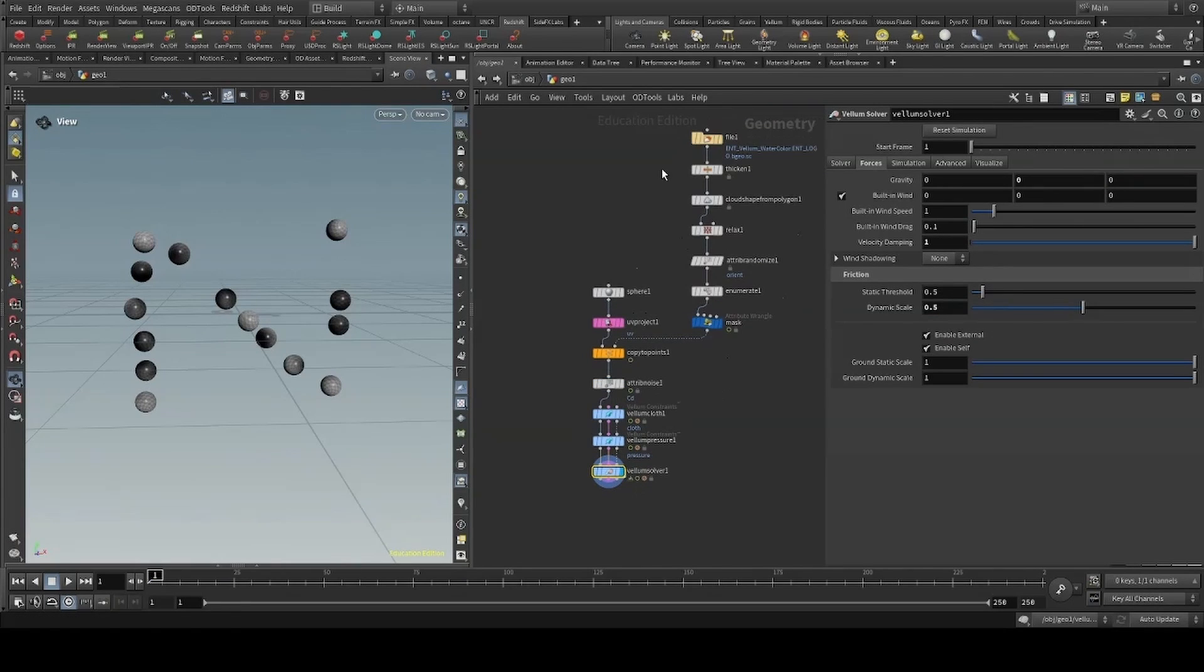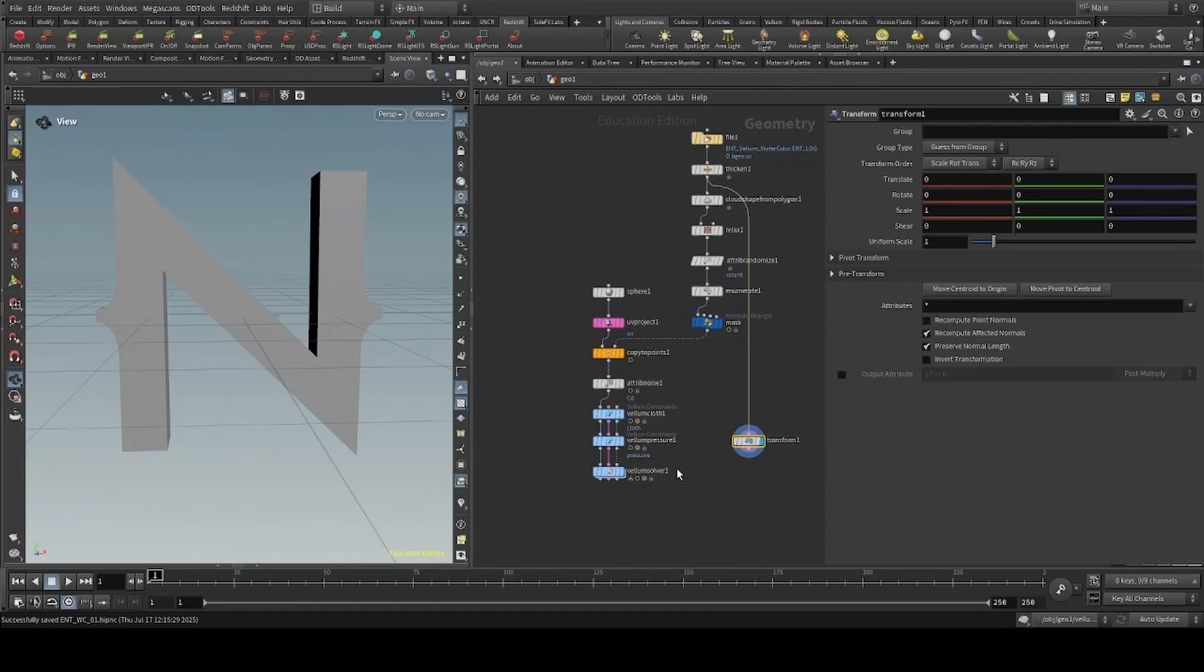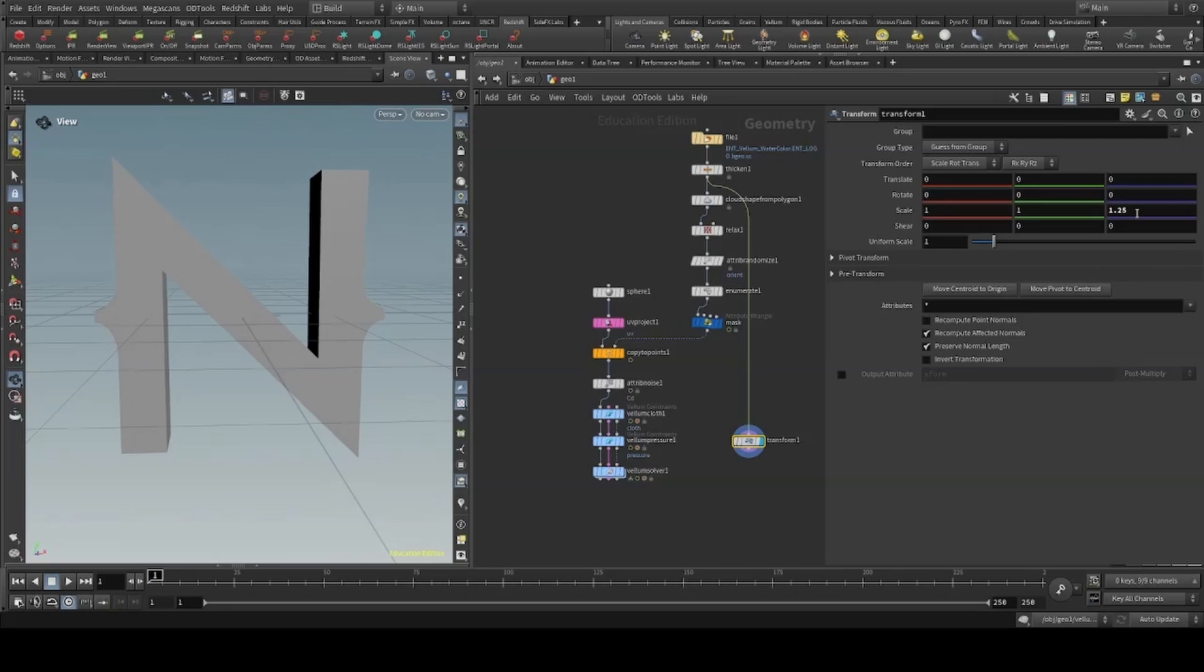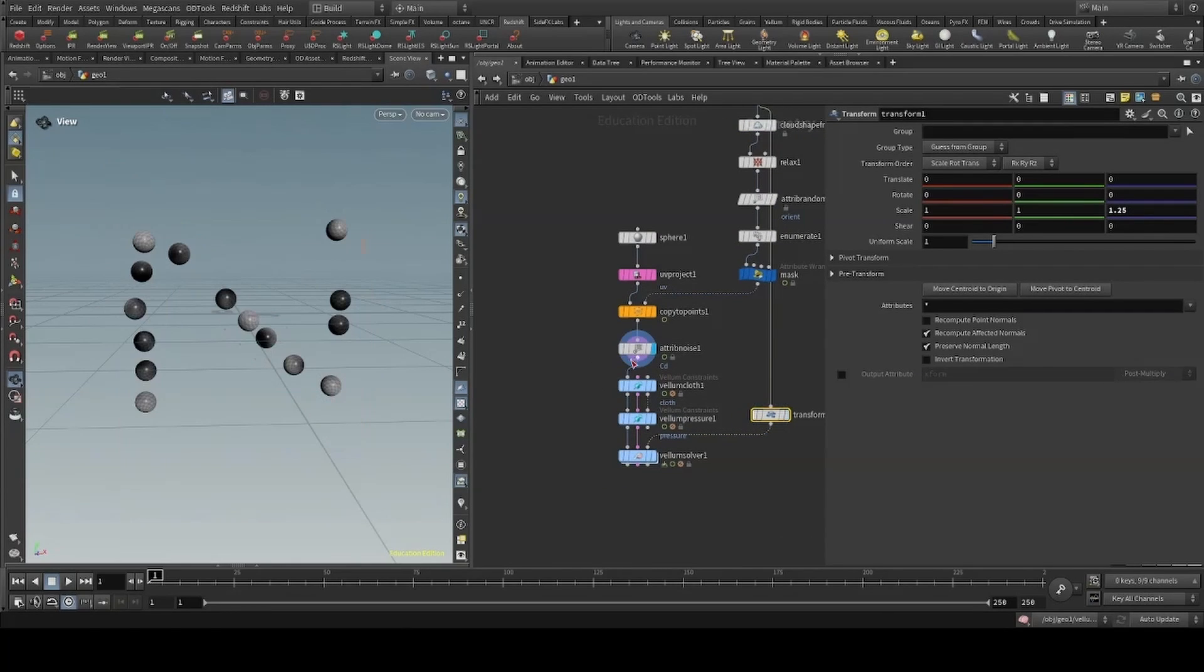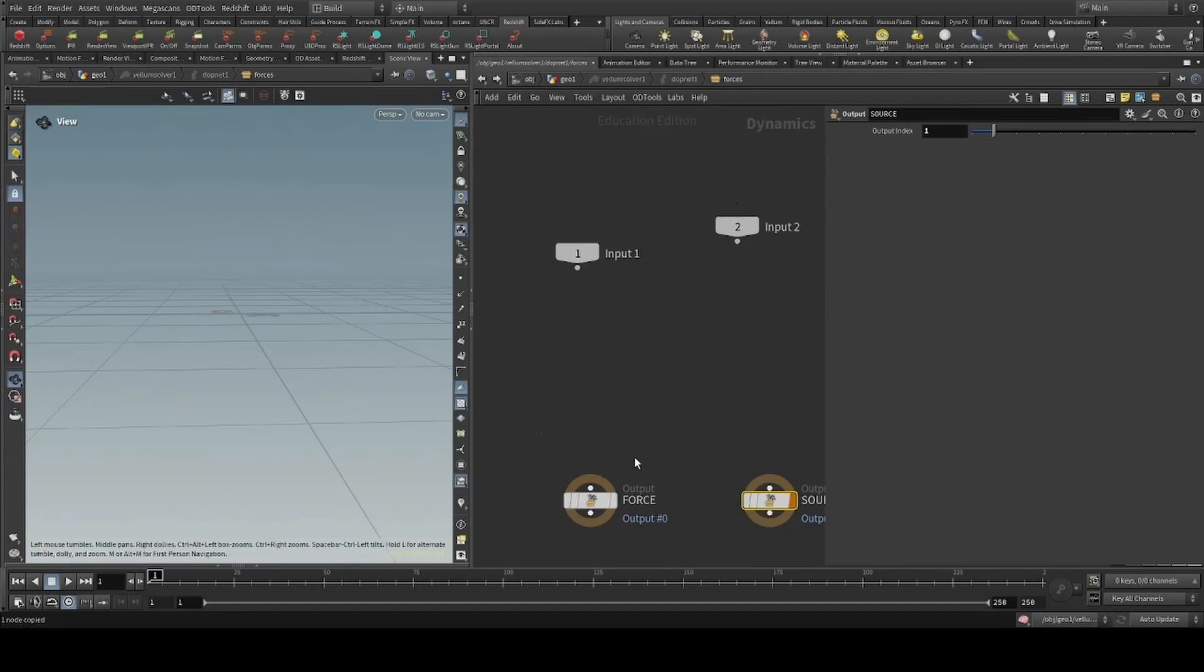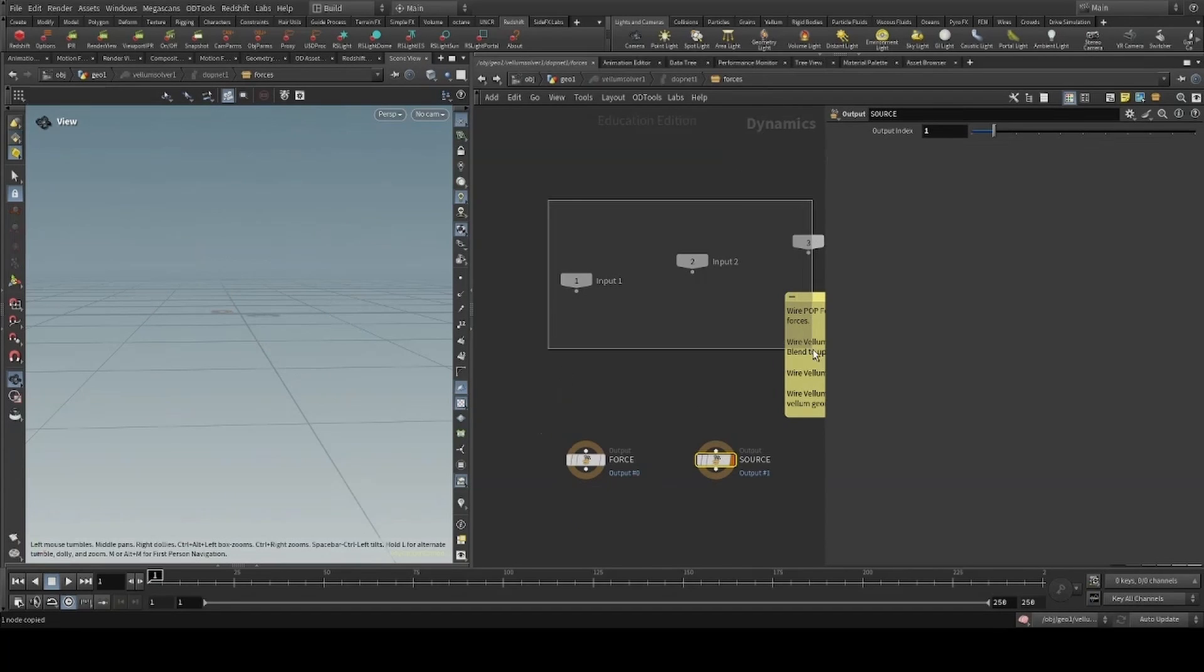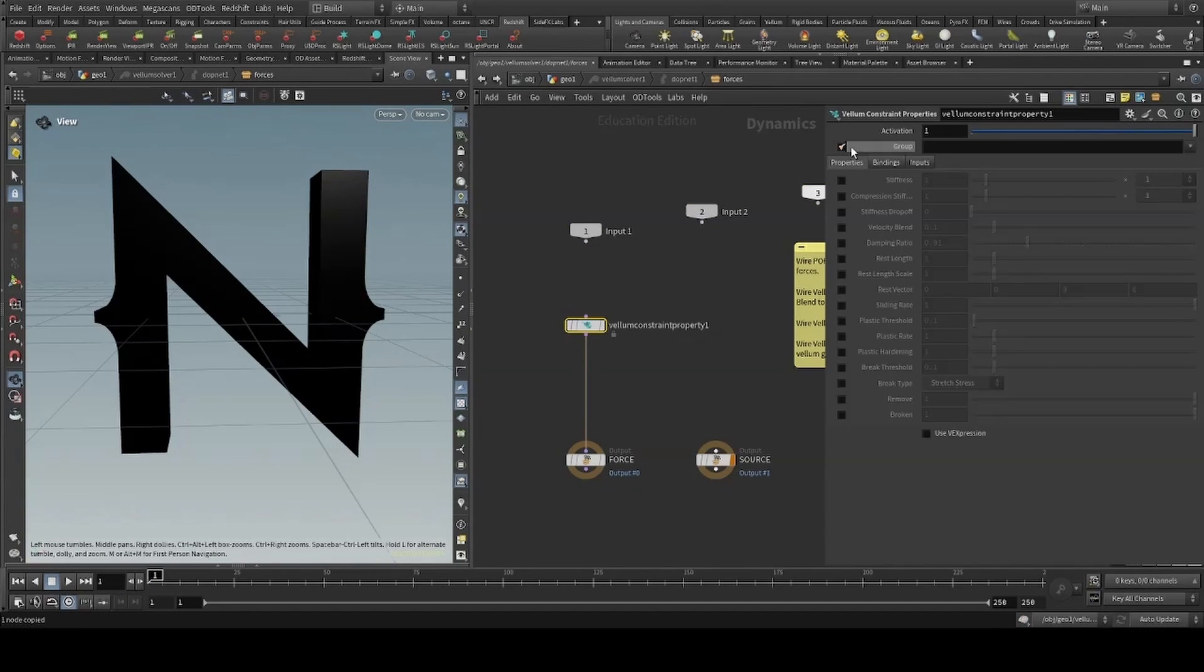We can now create our collision. I'll do this by transforming our thicker node on the z-axis. I'll create a reference node to reference inside the solver, and diving inside to drop a vellum constraint property, attaching it to our force output and setting the group to p-stretch.